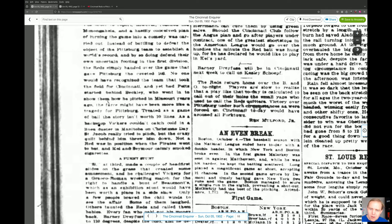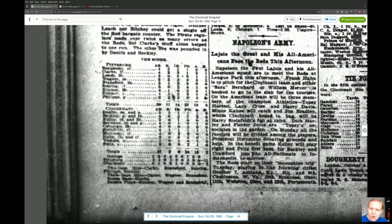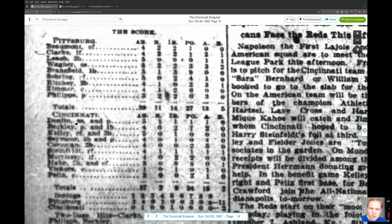'Treated as a game of ball, the story isn't worth 10 lines.' Yeah, it's good when your journalists are saying that. Let's go look at the box score. Pittsburgh had Beaumont, Clarke, Leach, Wagner — we know about all that. I've played around with this a lot. This is what the Pirates looked like in 1902.